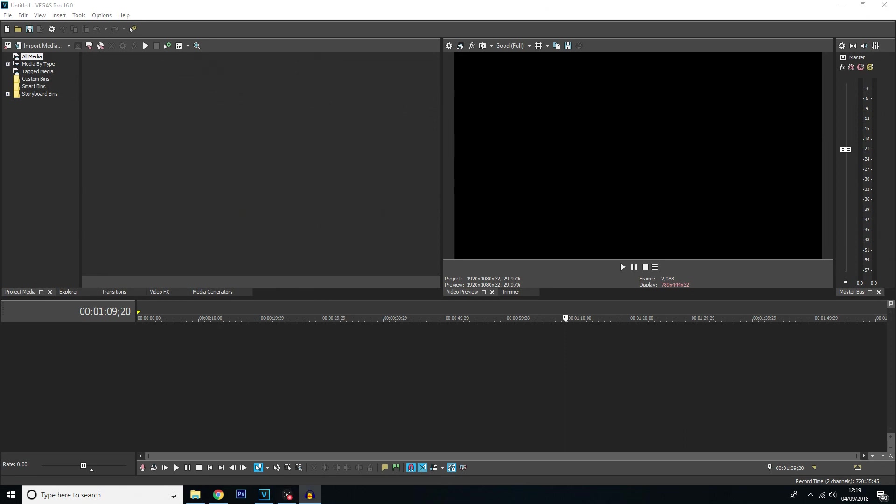Hello everybody and welcome back to another Vegas Pro 16 tutorial. In this tutorial I will be showing you how to automatically track text using the new bezier masking.